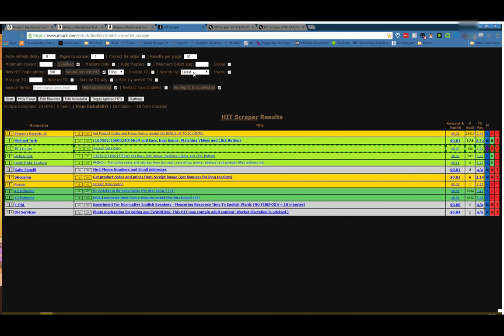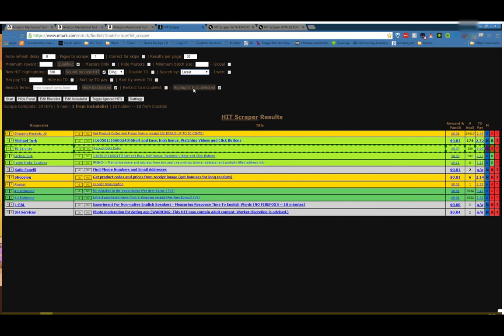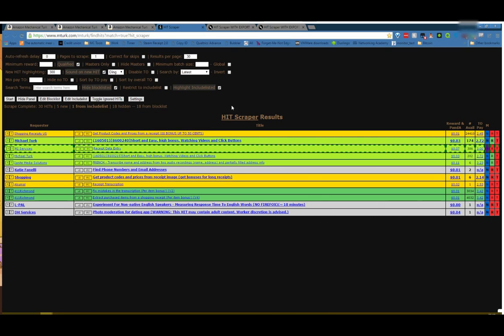Search by: latest, most available, reward, and title. Sort of how they sound. Latest will show the newest hits first. Most available will show the hits with the highest number available first. Reward will show the hits with the highest pay first. And title will show hits A to Z. If you click invert, it'll do the opposite. So latest will show the oldest. Most available will show the least available. Reward will show the lowest paid. And title will be Z to A. Okay, so that finishes up that line that I missed.